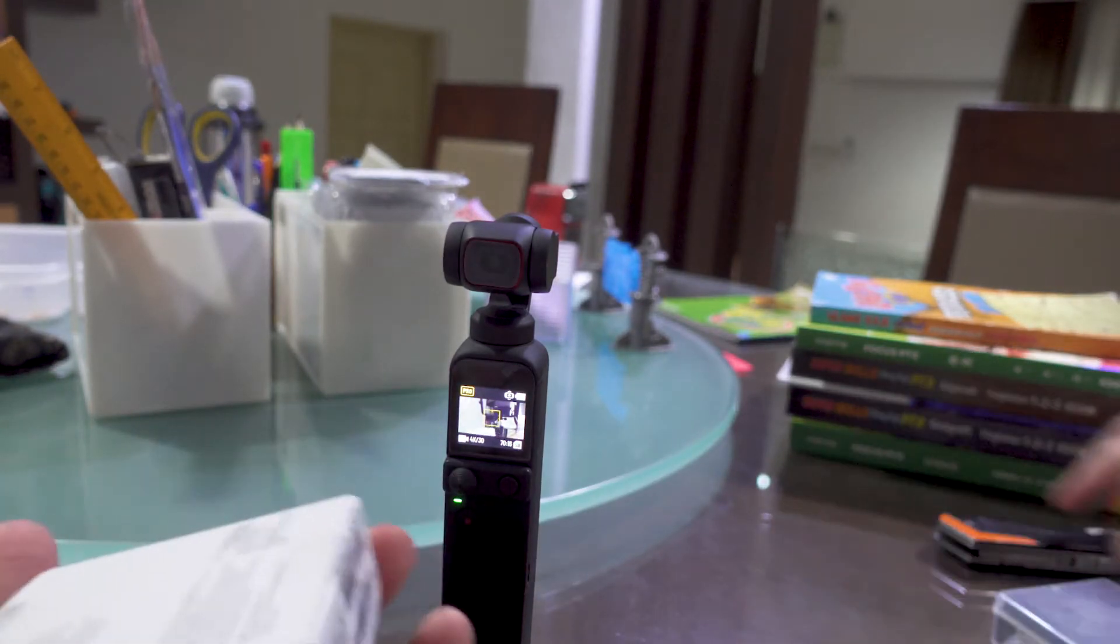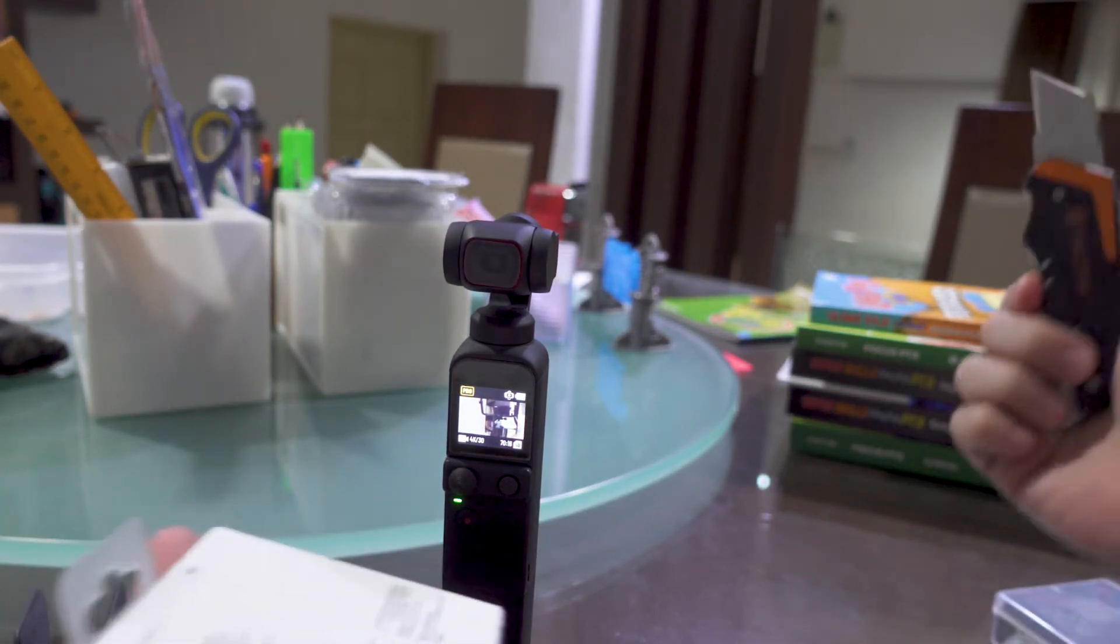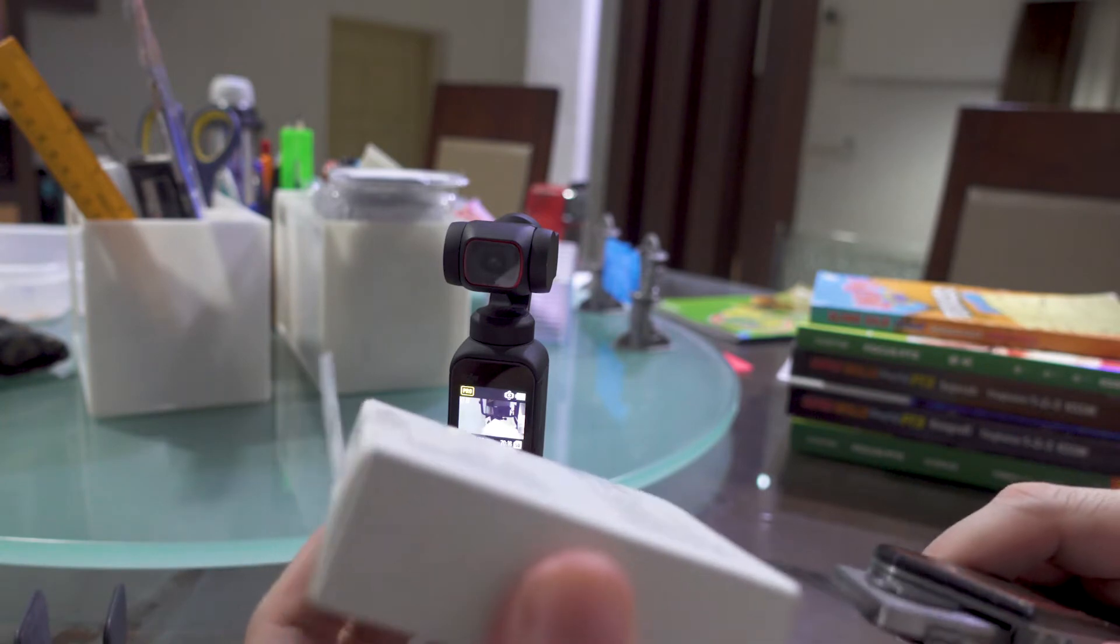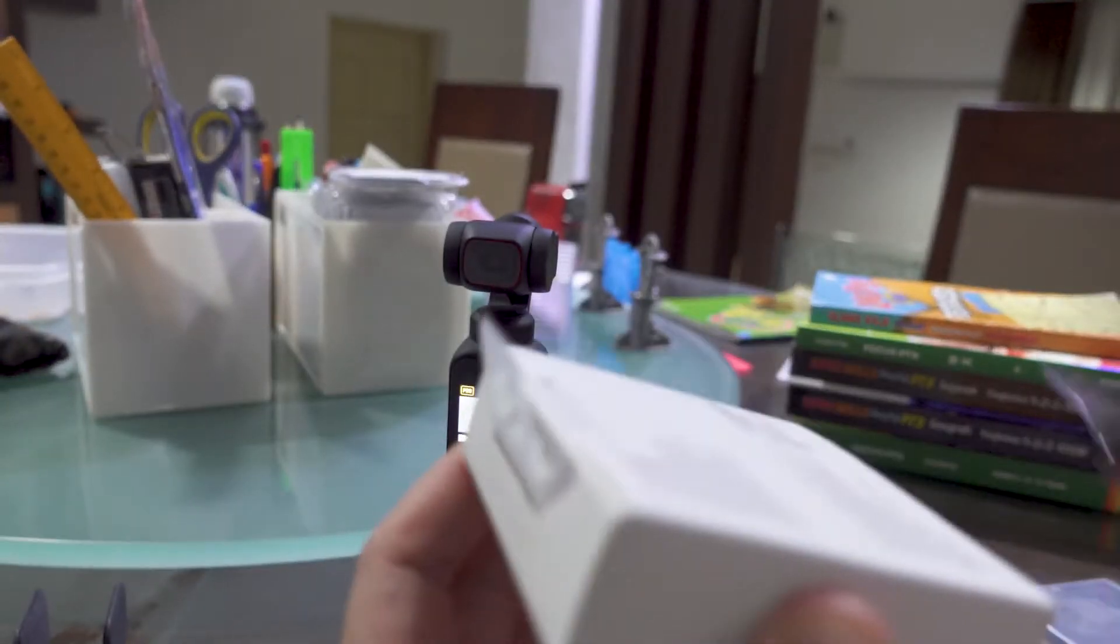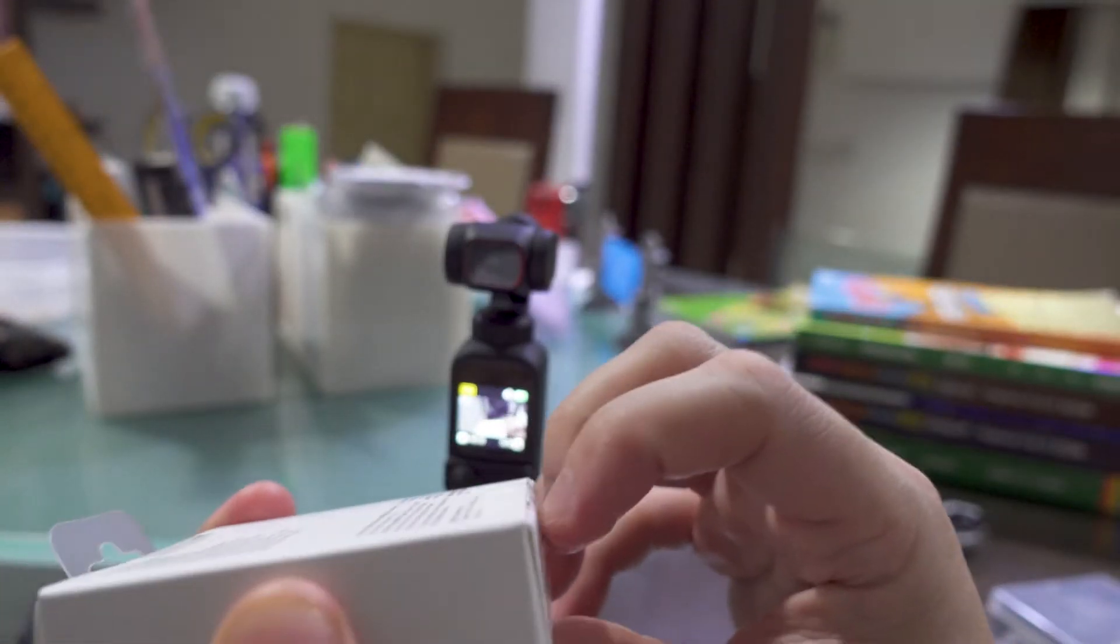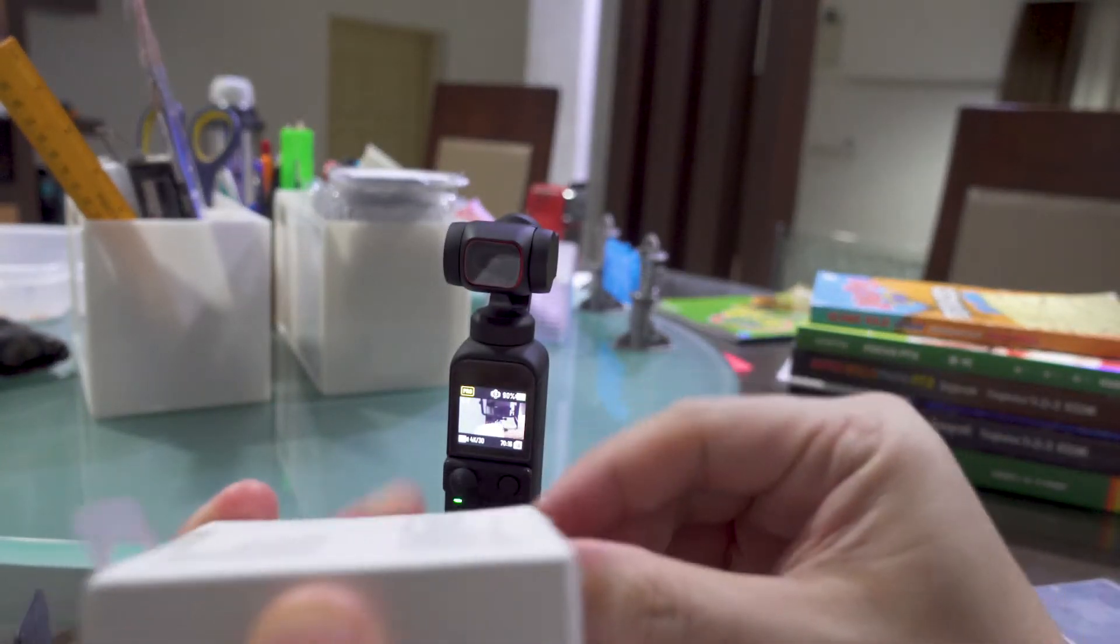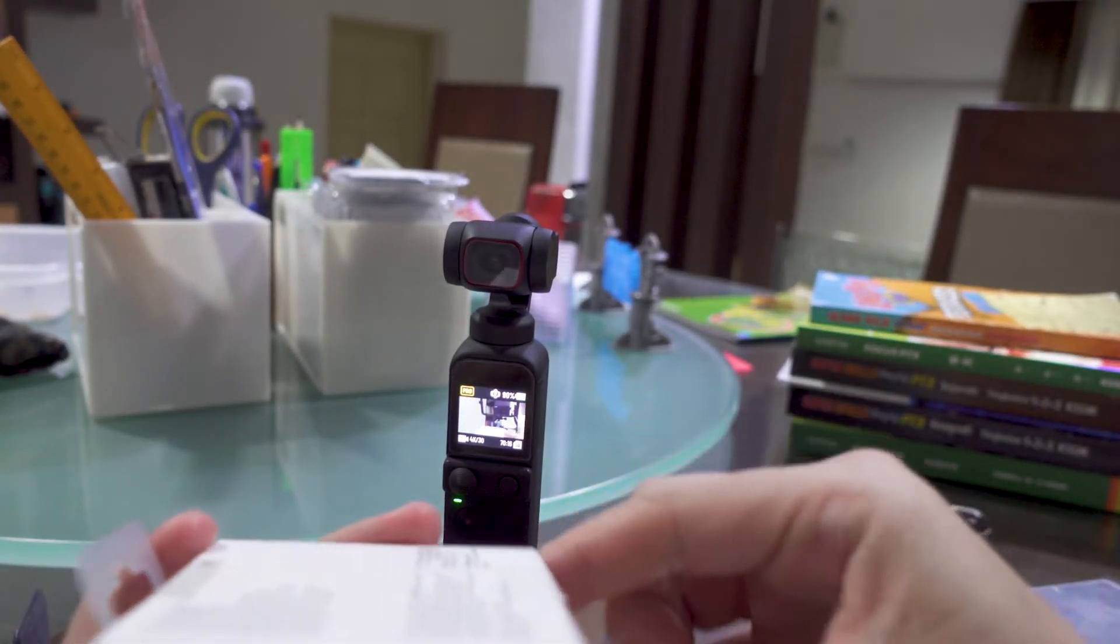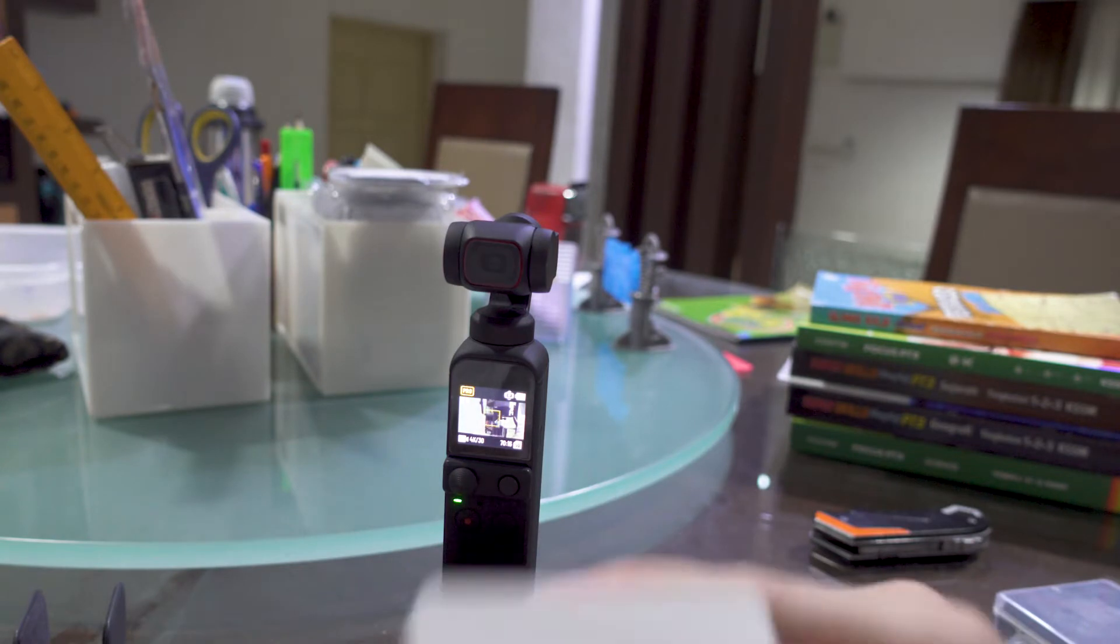So I haven't actually tried it and we're gonna try it out now on camera to see how well it will work for me. Okay, so let's take this out.